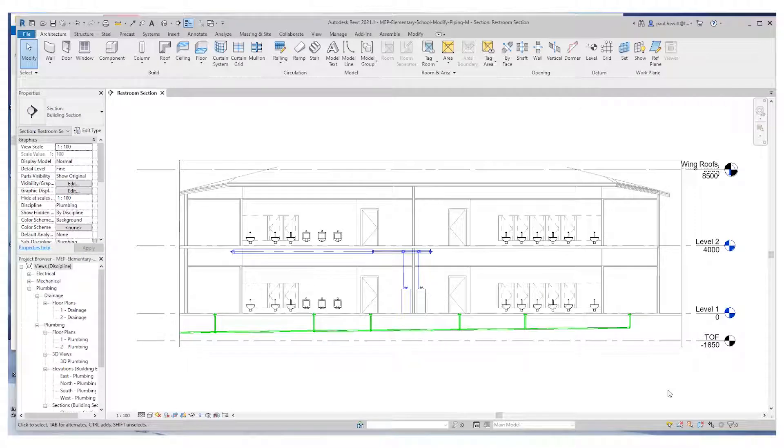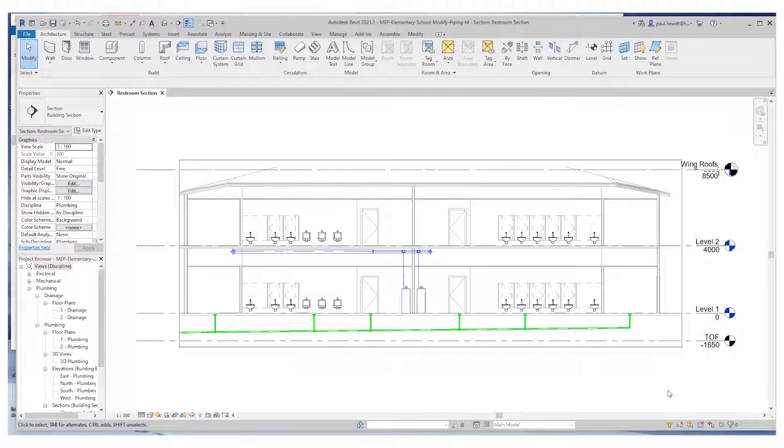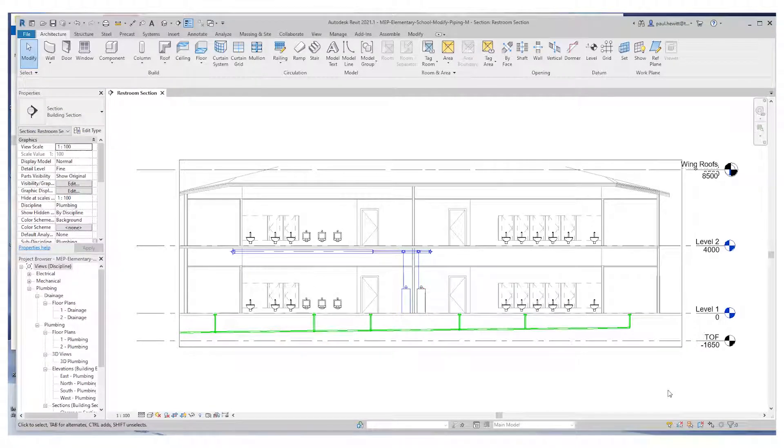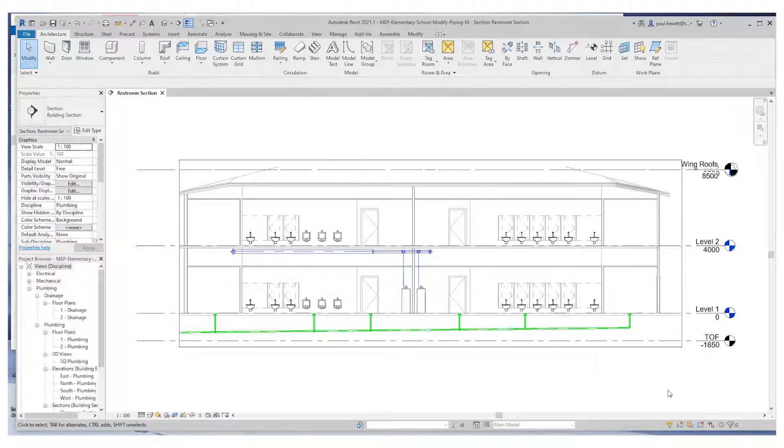We'll modify the size and location of pipes and connect two classroom sinks to the cold and hot water mains, and then copy the sinks and piping along the hallway.